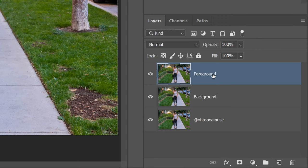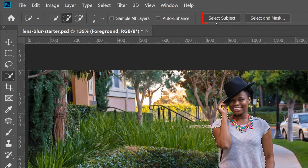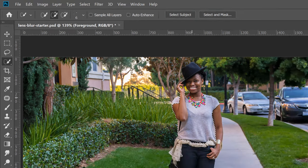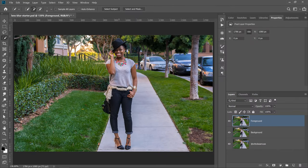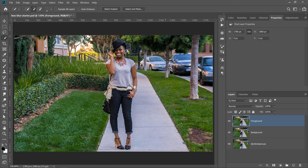I'm going to work on the foreground layer. I'll select the Quick Selection Tool from the toolbar, then click and drag to make a selection around my foreground element — in this case, my friend Cheryl. But if you're in the latest version of Photoshop, with the Quick Selection Tool you'll have access to the Select Subject button, which allows you to automatically make a selection of the main subject using Adobe Sensei, Adobe's artificial intelligence. So click on Select Subject.